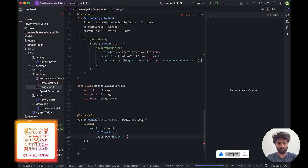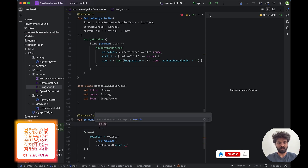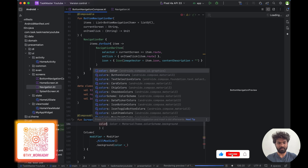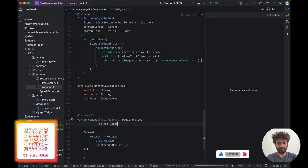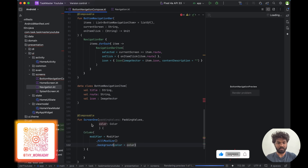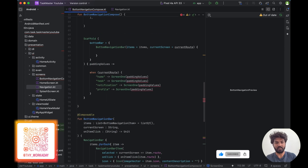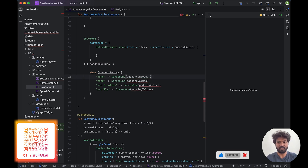We are going to get the color from a parameter. I'm going to pass this color over here. Then in each screen we need to get the color — we are going to pass each screen a different color so we can identify which screen we are navigating to.